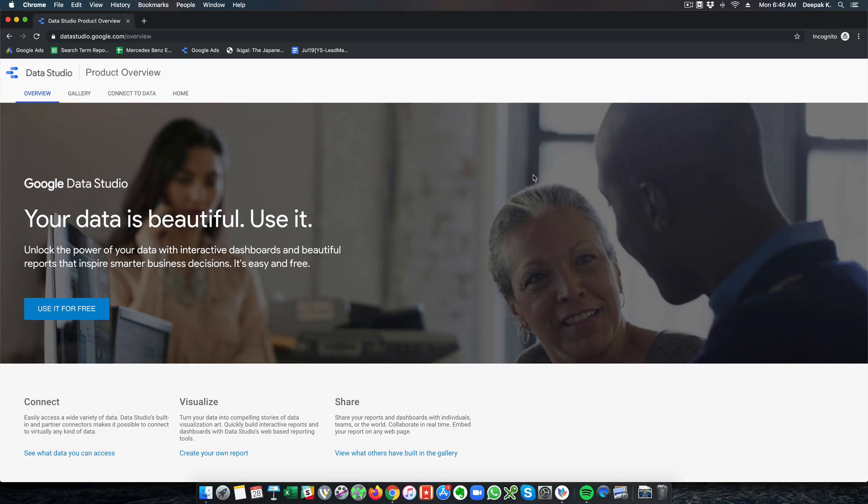Hey, this is Deepak here from DigitalDeepak.com and in this video we are going to have a look at Google Data Studio. Data Studio is a free product from Google and it helps you visualize your data. All you have to do is add a data source, and this data source can be anything — it can be your Facebook Ads account, Google Ads account, Analytics, or you can even import data directly from a Google Sheet.